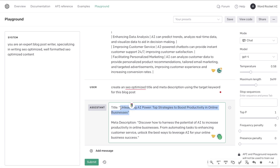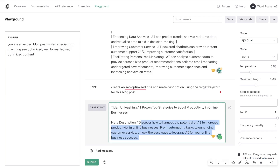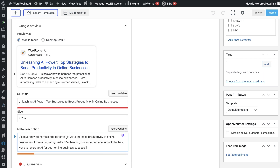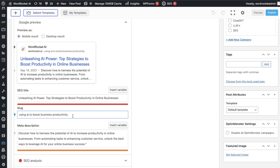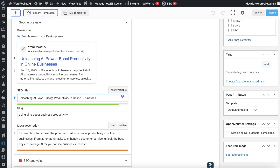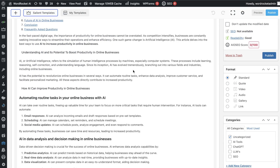The title we got is 'Unleashing the AI Power: Top Strategies to Boost Productivity in Online Businesses.' We'll copy that and paste it into the title field. Then we do the same for the meta description. We also need to update our slug — the URL — to something like 'using AI to boost business productivity.' Yoast is telling us the title is a little too long, so we can remove 'strategies' to get 'Unleashing AI Power: Boost Productivity in Online Businesses,' which puts it in the green. I find that a slightly longer title hasn't really affected my rankings, especially when you've done the work to optimize content, create in-depth articles, and increase domain authority.